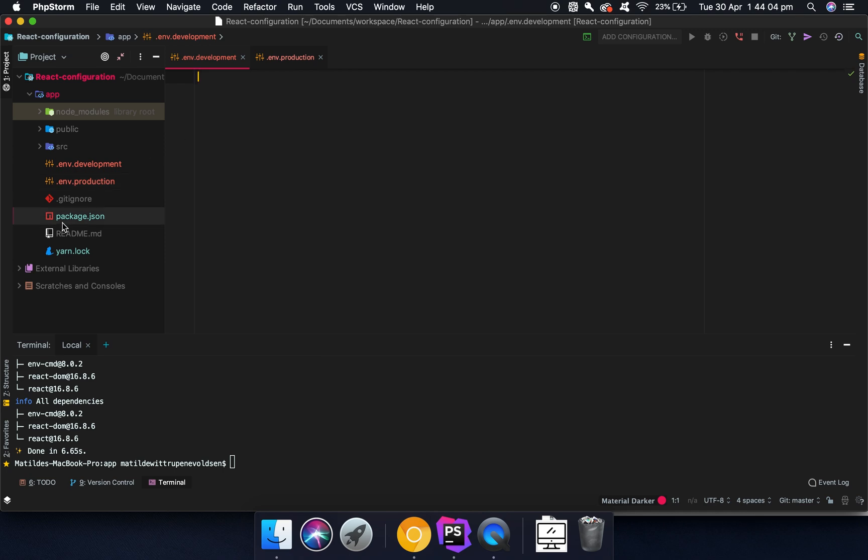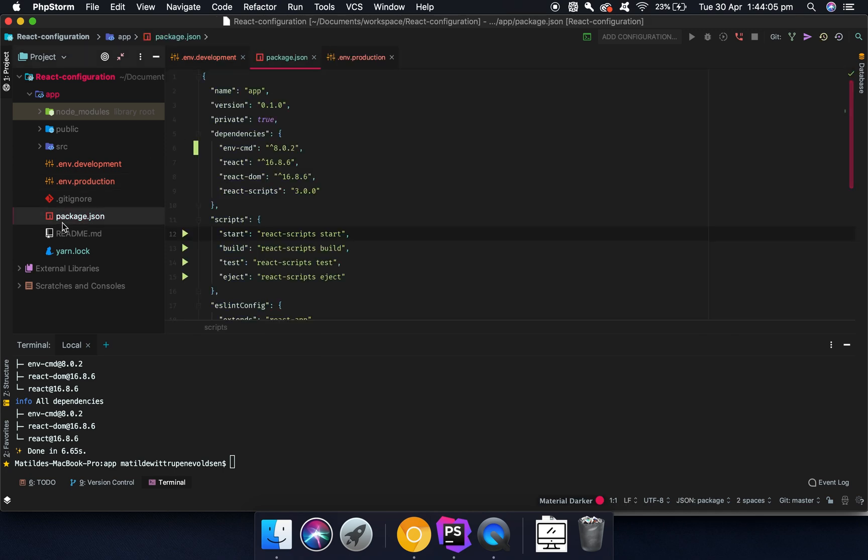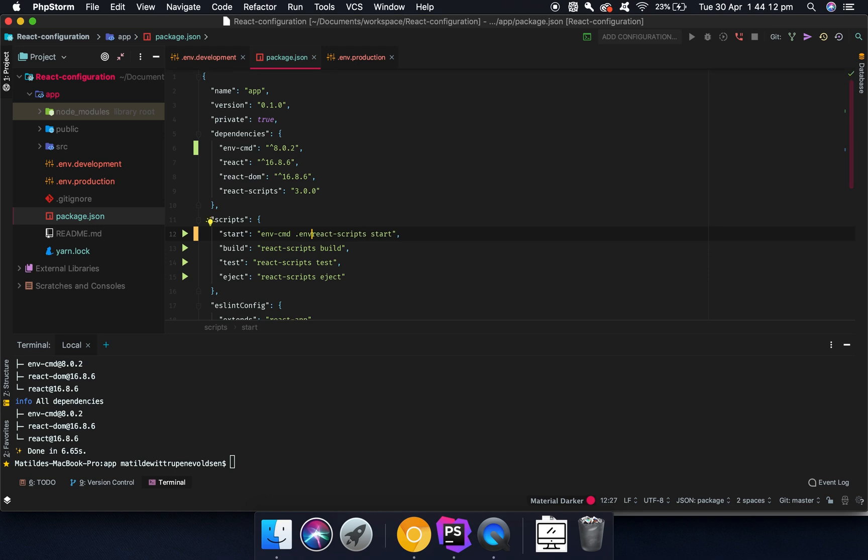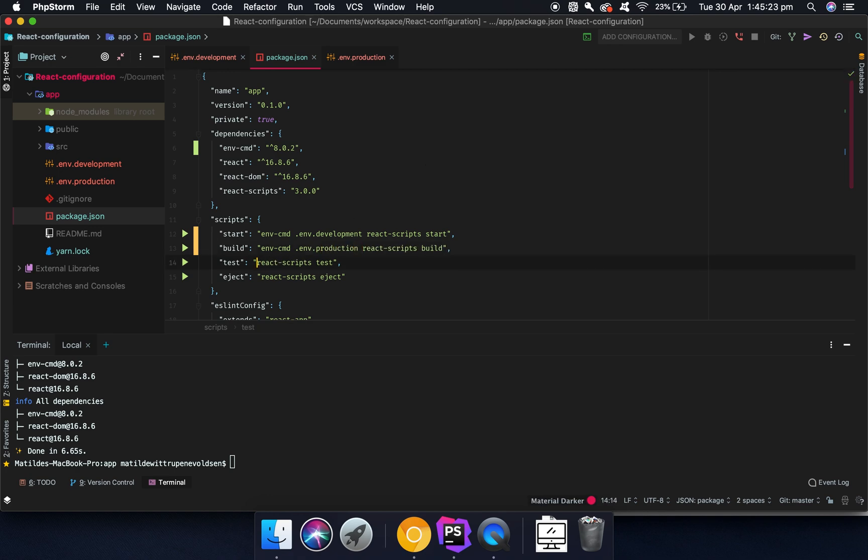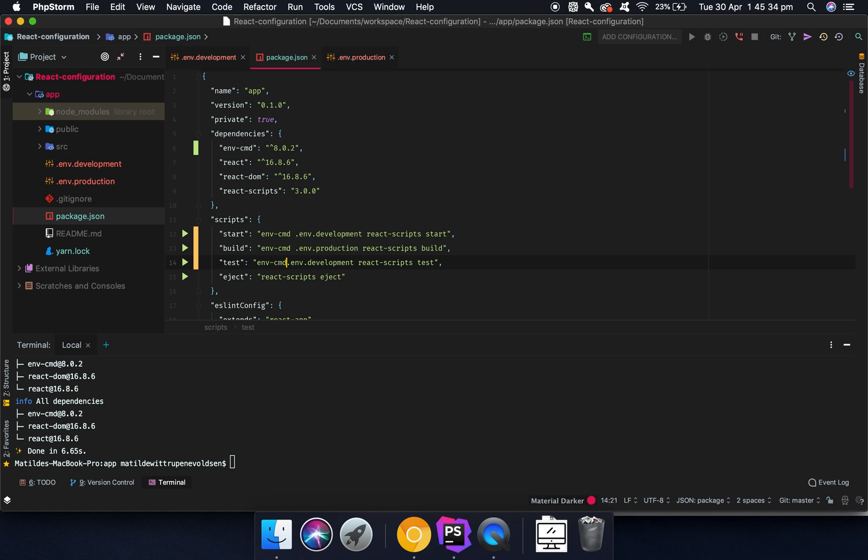So before we can make this work, we need to put in env-cmd here. And then we need to put in .env.development. And then we need to go into here and say env-cmd .env.production. And because we're going to use the development one for testing too, if you're going to do that, we're going to say development here as well.